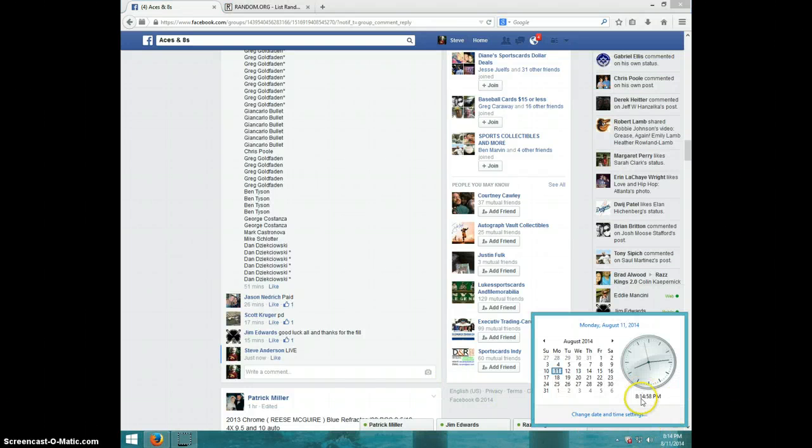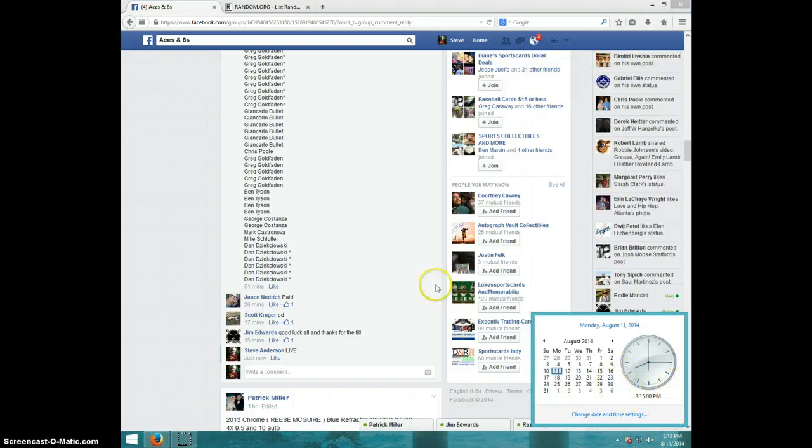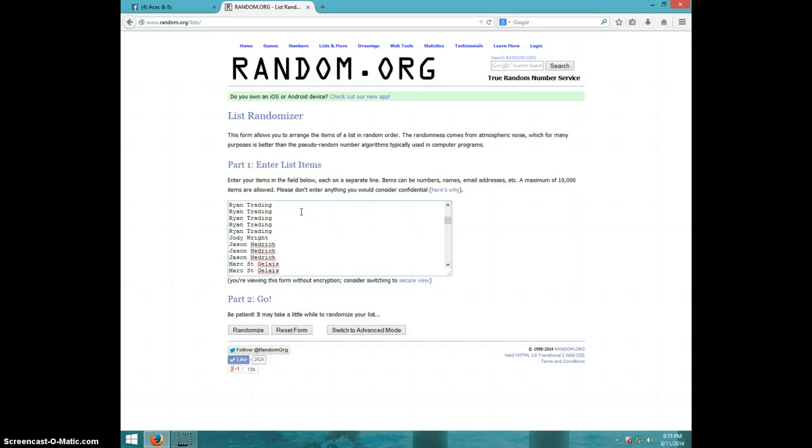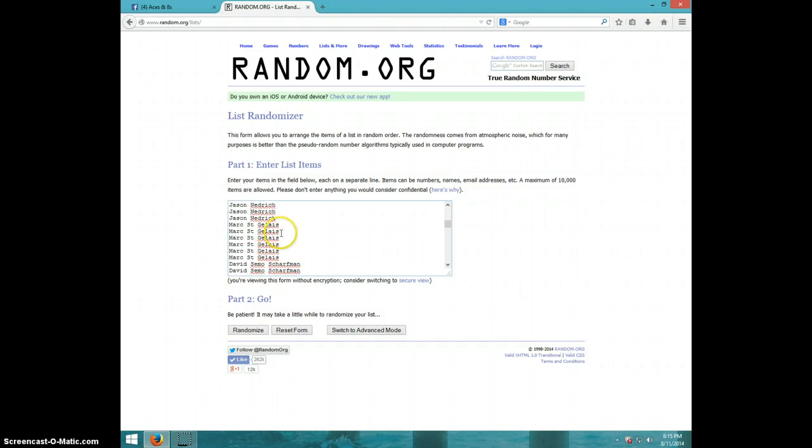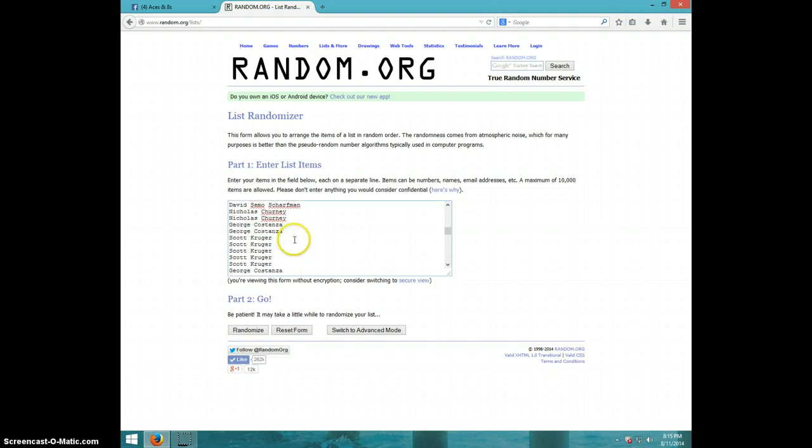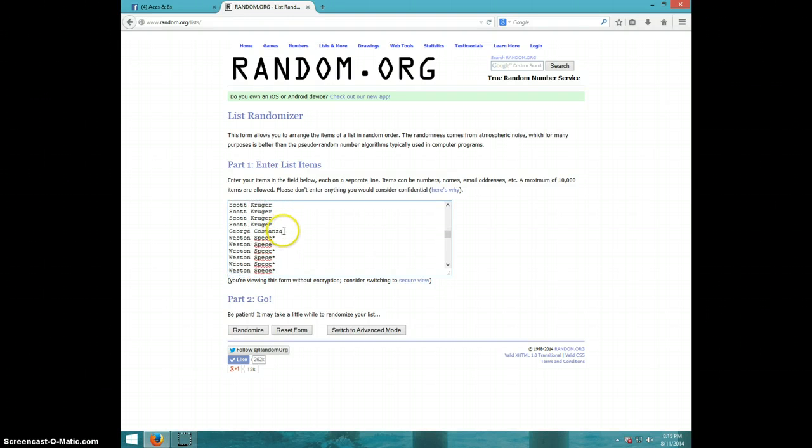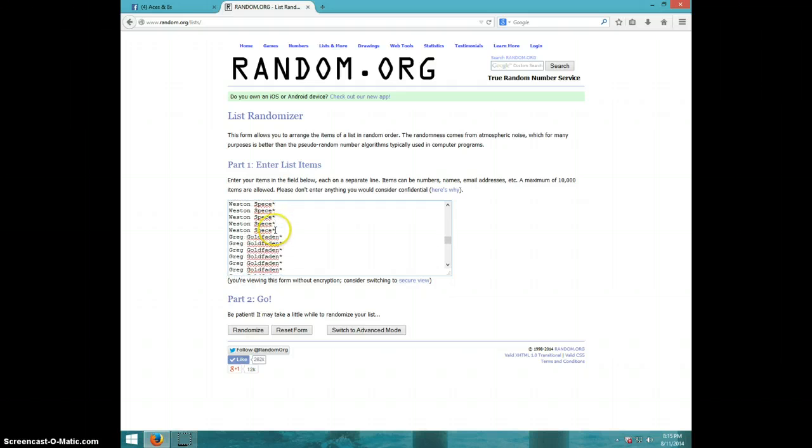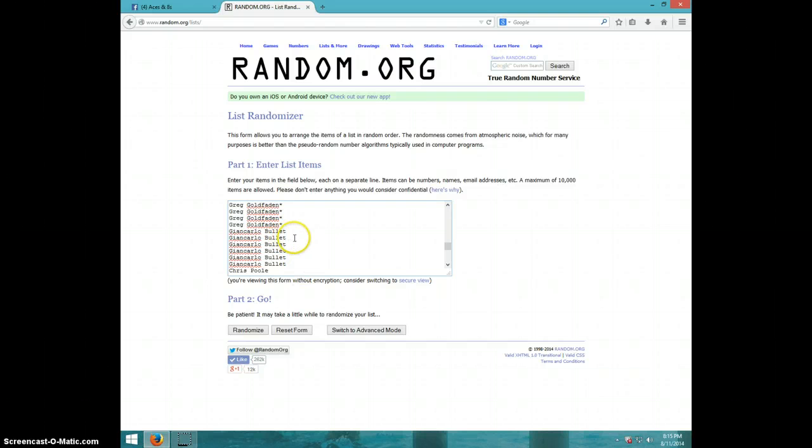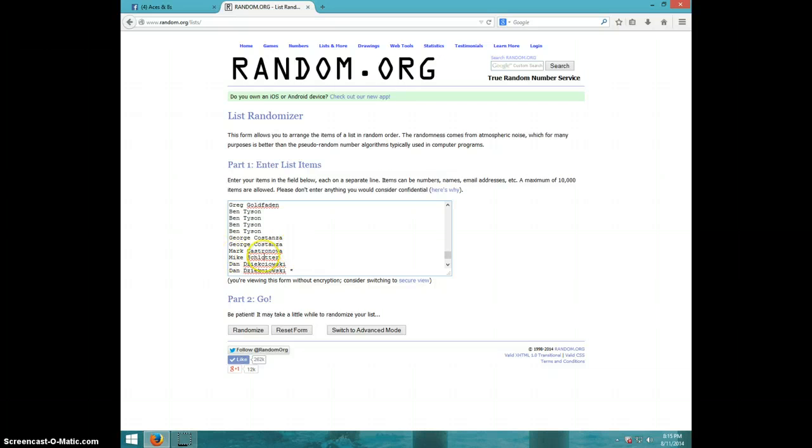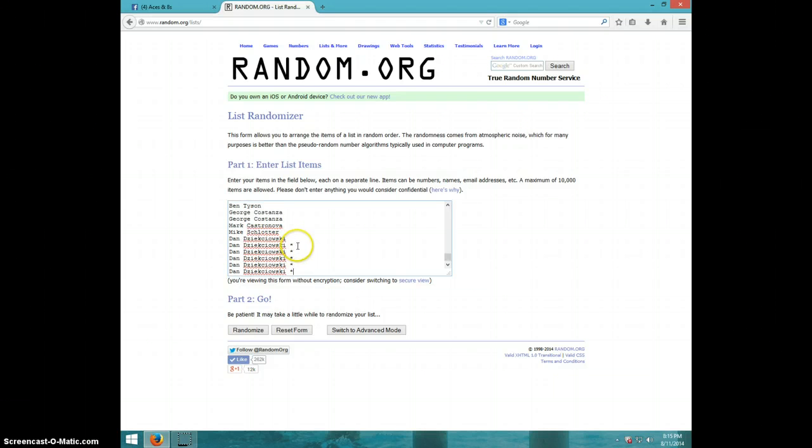It is 8:14, your return 8:15. Here's the same list. Ryan for a bunch, looks like 20. Jody, Jason for 3, Mark for 6, David for 4, Nicholas for 2, George Costanza which is Oliver Close who wanted to be put in as George Costanza, and Scott for 5. George again, then these are the mini winners: Weston and Greg and Giancarlo took 6, Chris, Greg for 5, Ben for 4, Oliver for 2 more there, Mark, Mike, Dan with 1 before the mini, and then Dan won the mini for the last 5. So that's your list.